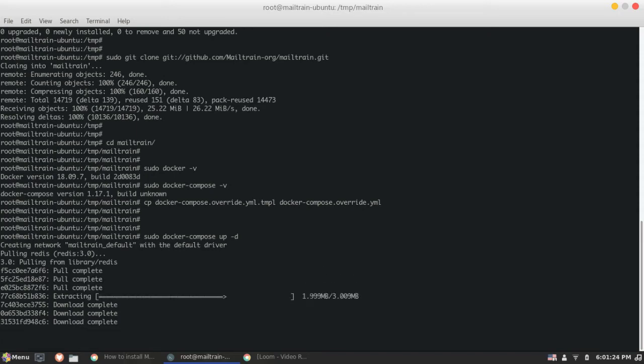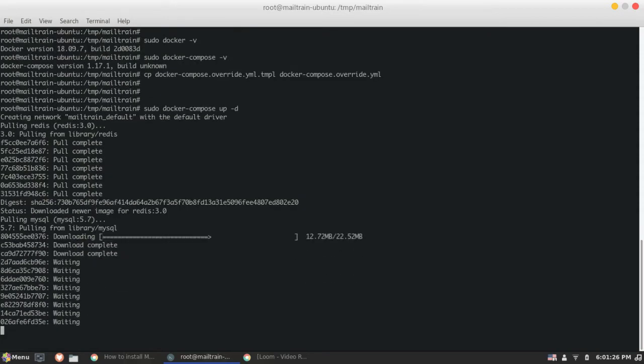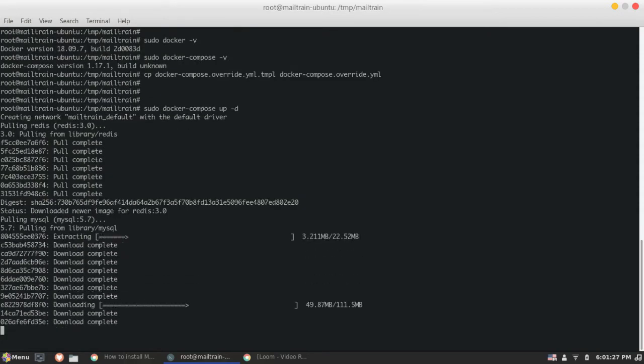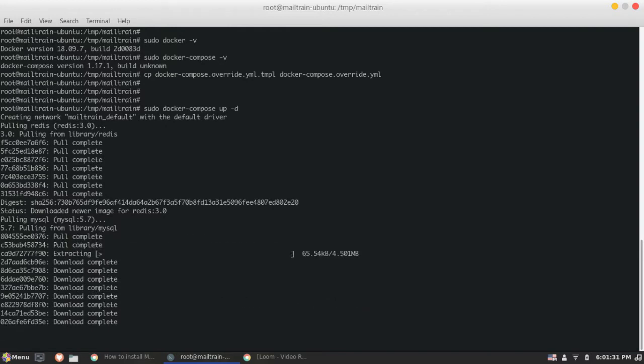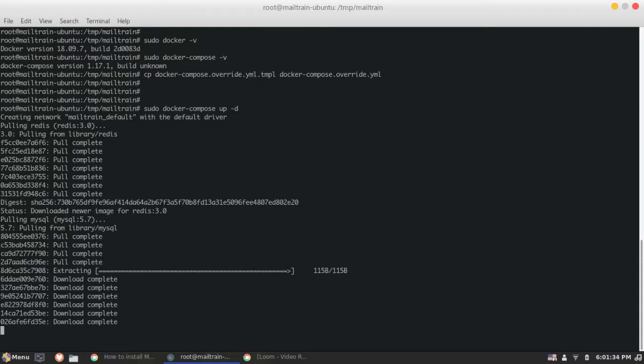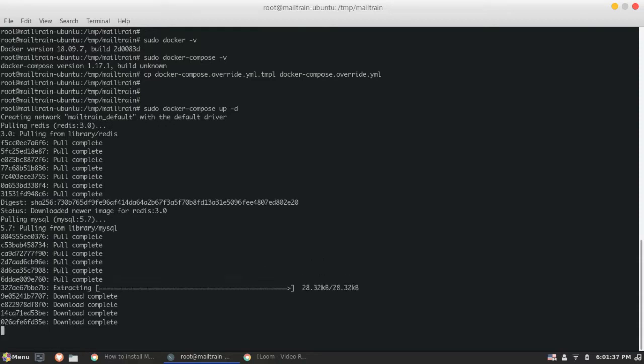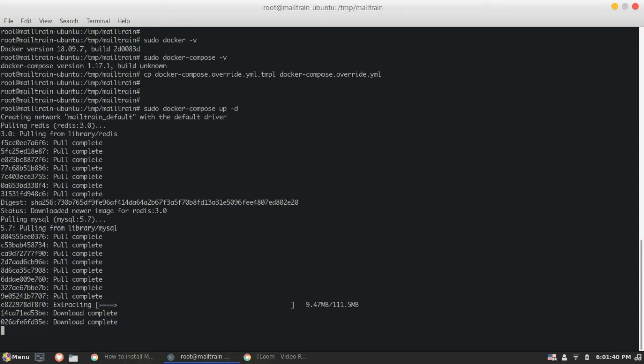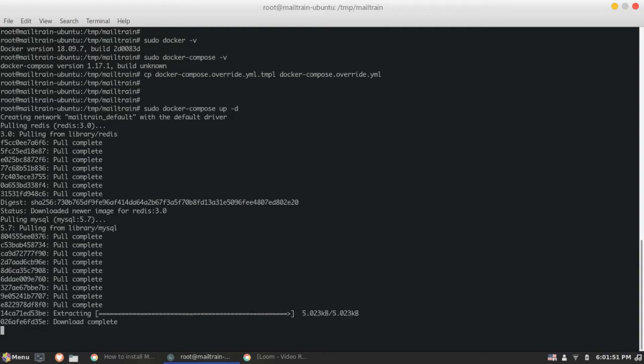That is Redis. And since it's built on Redis and MySQL, now it is resolving MySQL dependencies. So Redis is basically used for storing the cache, the login. Now MySQL is getting extracted. So after MySQL, it will be just pulling those Node.js library also.